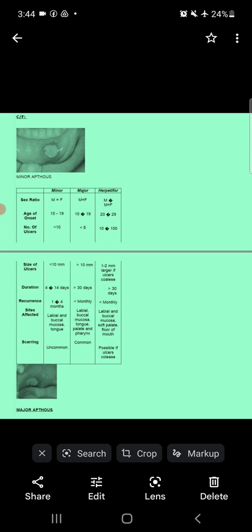Now come to the comparison of these ulcers. Regarding sex ratio: in minor and major ulcers, there is the same ratio in both male and female, but herpetiform ulcers are more common in females because females experience more stress. Regarding age of onset: minor and major ulcers appear from 10 to 19 years, but herpetiform ulcers appear from 20 to 29 years.